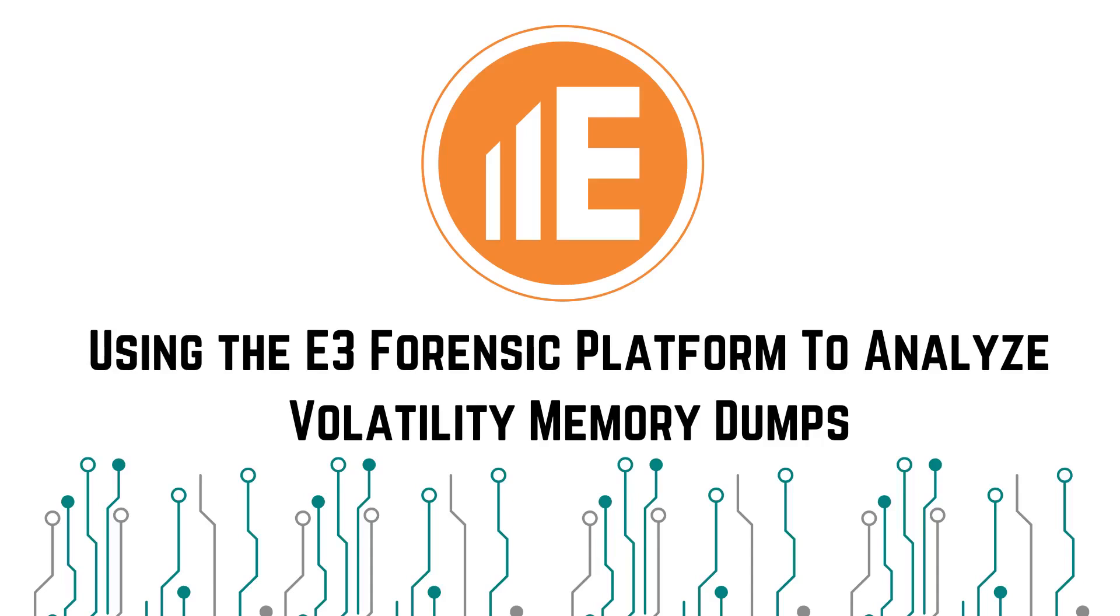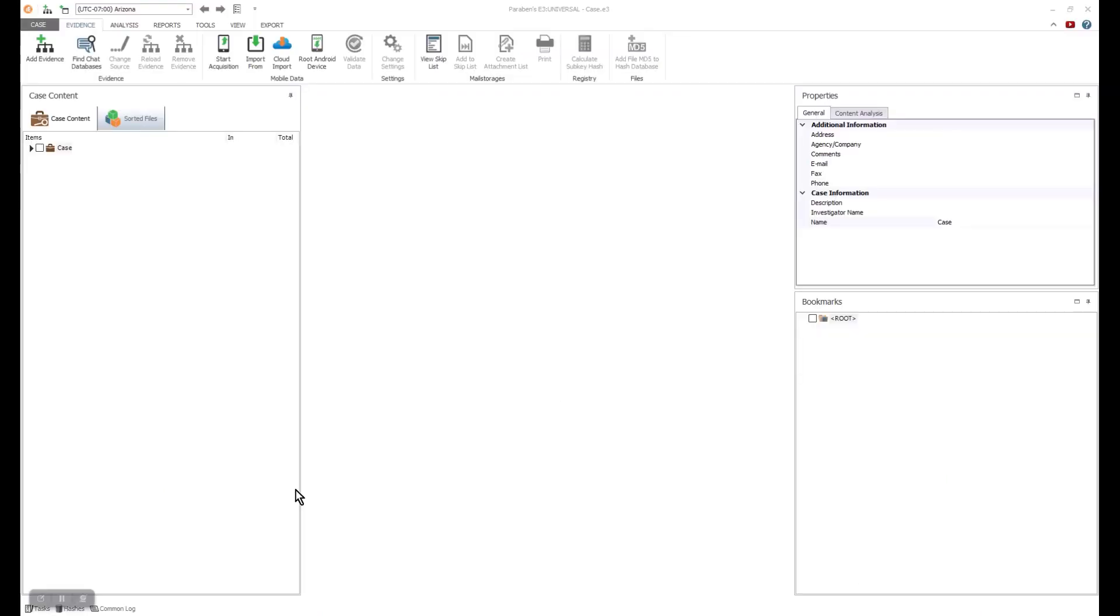In this tutorial, we will be using the E3 platform to analyze volatility data. Start by making sure you have a case loaded.